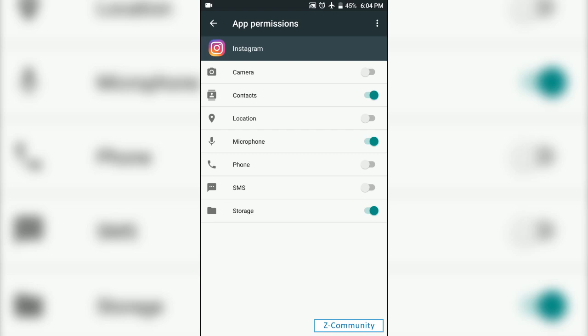We'll leave links down in the description so you can check out Z community. Thanks, have a good day.